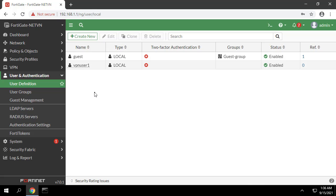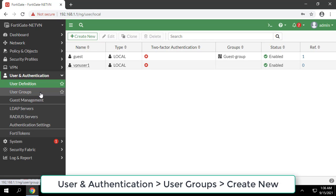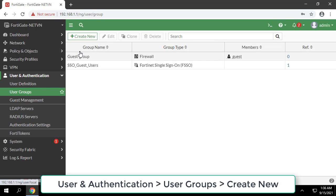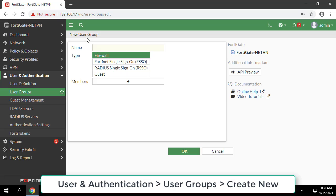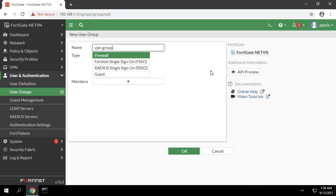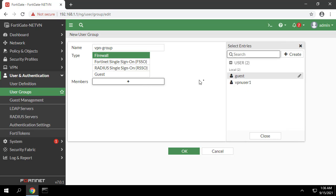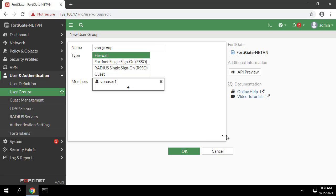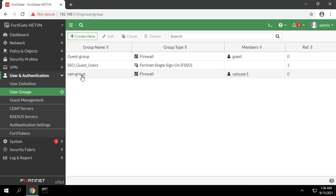Configure a user and user group. Go to user and authentication user definition to create a local user VPN user 1. Go to user and authentication user groups to create a group VPN group with the member VPN user 1.